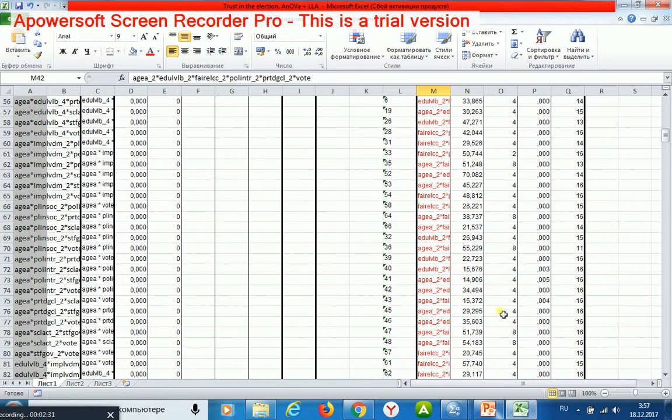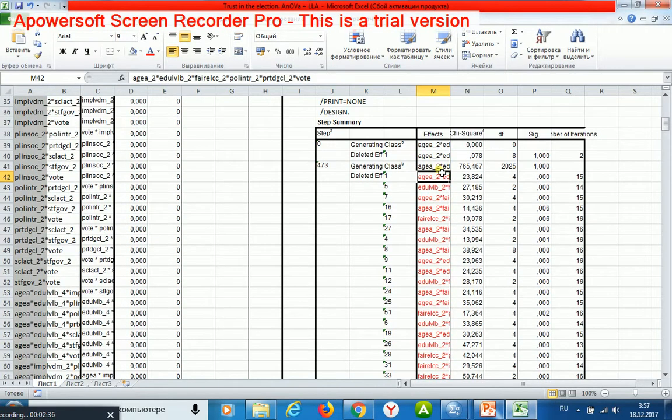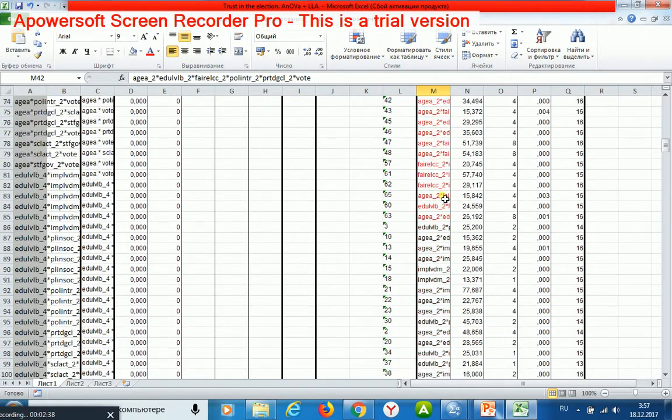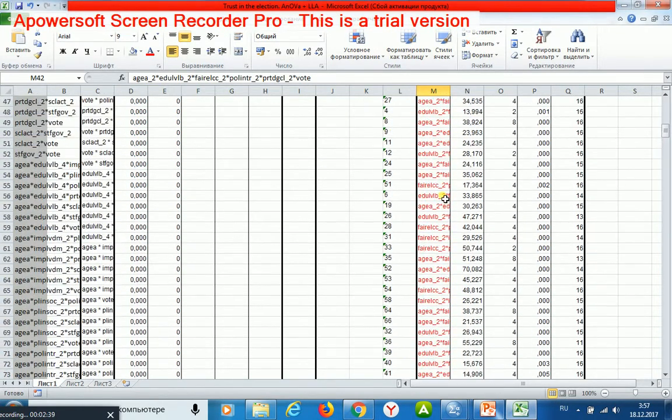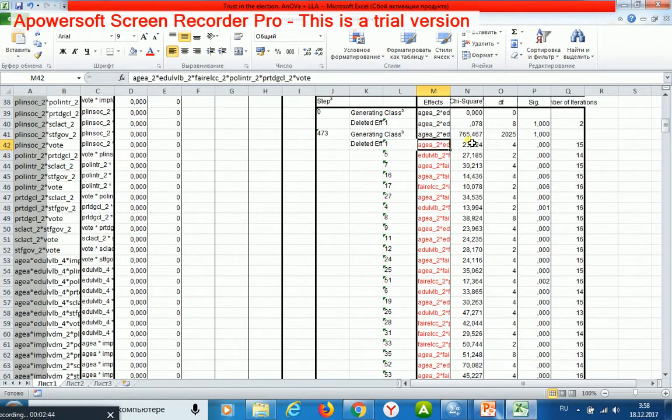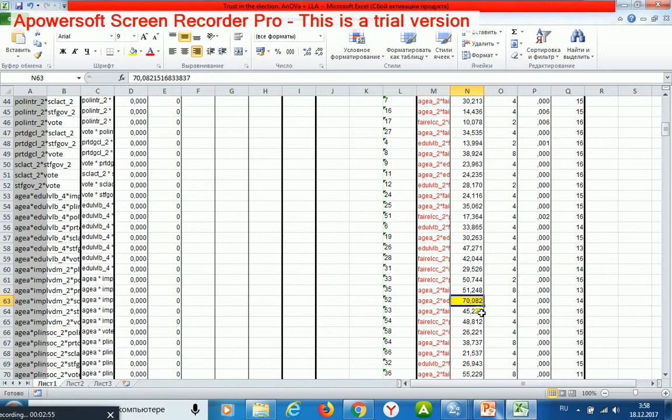Thus, I may explore deeply any of these 44 effects. For example, it is interesting to take those of them which have a large value of chi-square criterion. For example, this one.